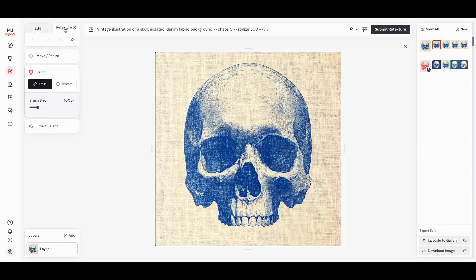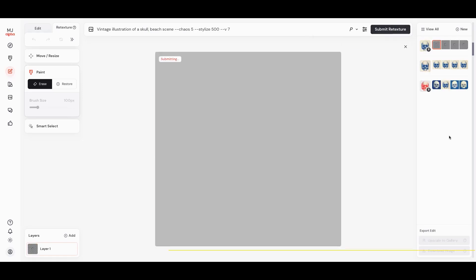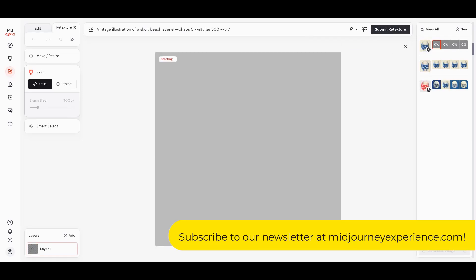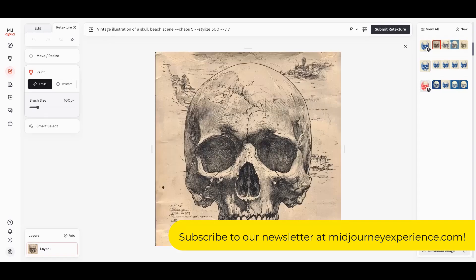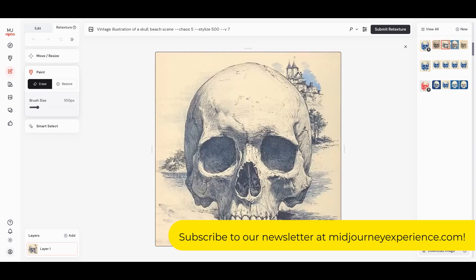Let's go back to retexture, delete what we put in, and let's just add a beach scene. This is a weird kind of thing to think about with a graphic skull, but remember, we're trying to create some fun and different images. This is really great for t-shirt art or some social media posts. You never know what you're going to get out of Midjourney, so putting something weird in sometimes can really lead to some great and unexpected results.